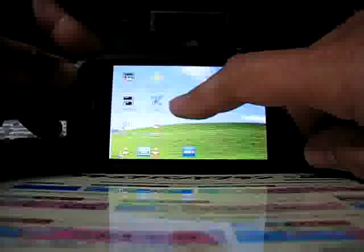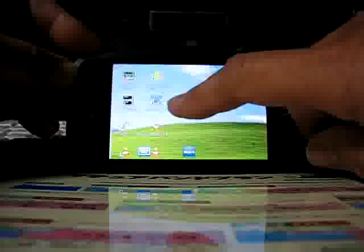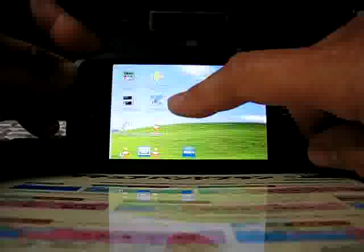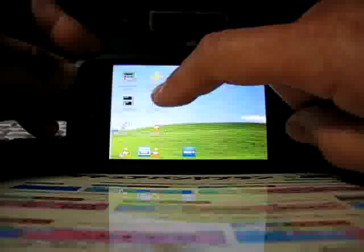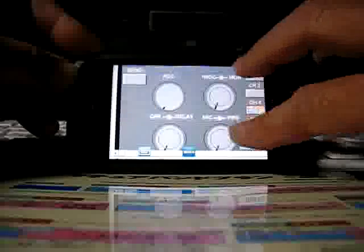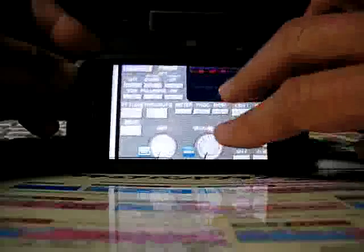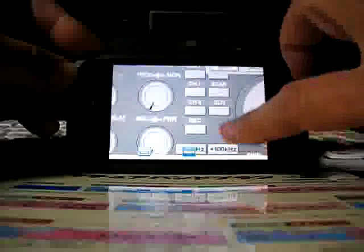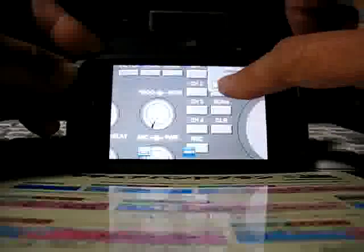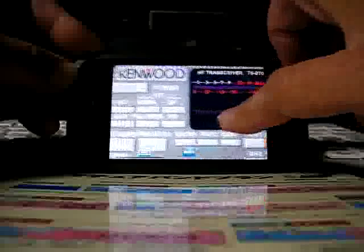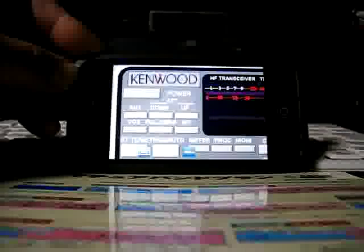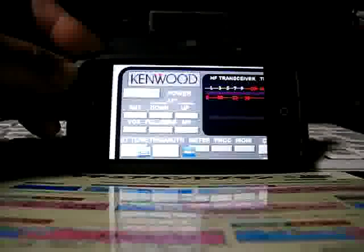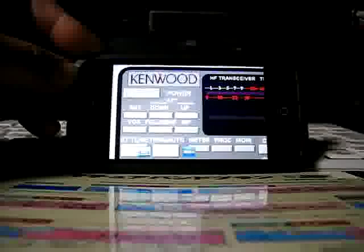This is the RCP icon. The RCP software for TS-870 is started with a double click. This makes remote control possible.